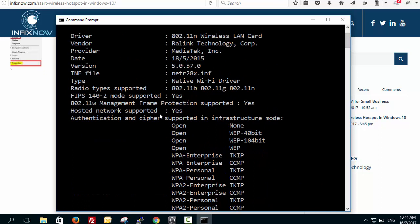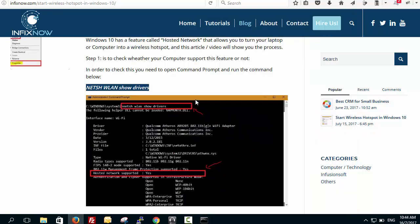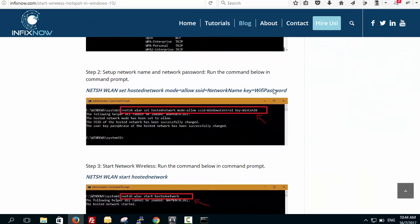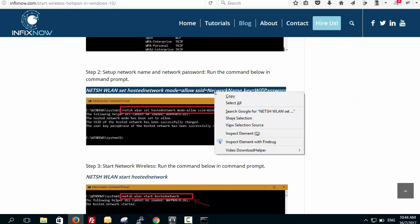My laptop shows 'yes' — it is supported for the hosted network. I'm using a simple laptop, so of course it's not a tablet or anything special. The next step is to copy the next command.